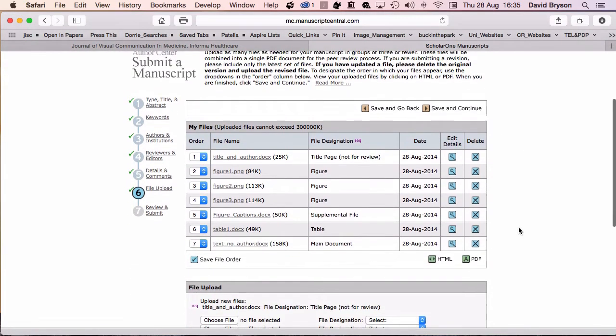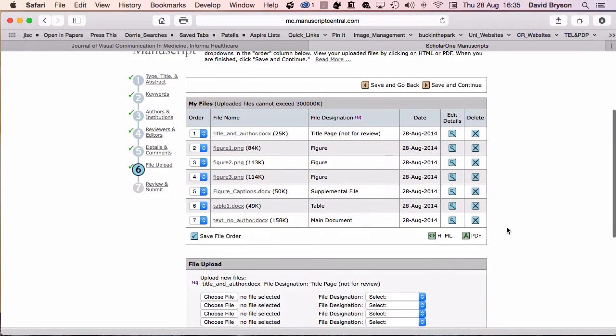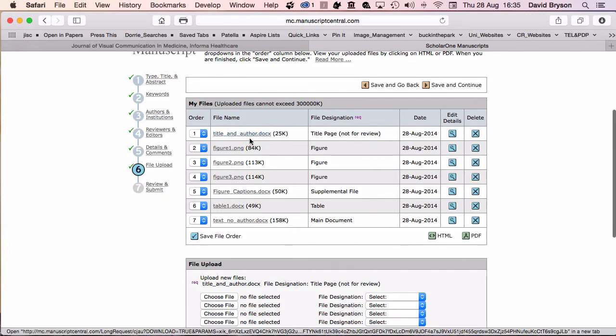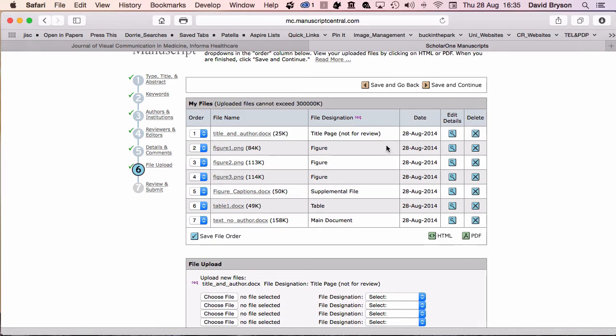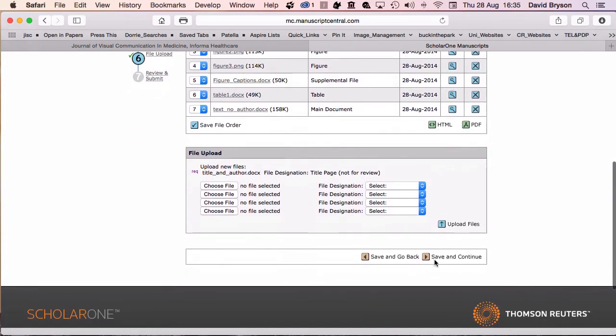When I come back to my file upload, you can see I've got all my files here and I can make sure to myself that I've got things in the right place: title, not for review, figures, supplemental file, table, main document. Everything's there, so I need to save and continue.